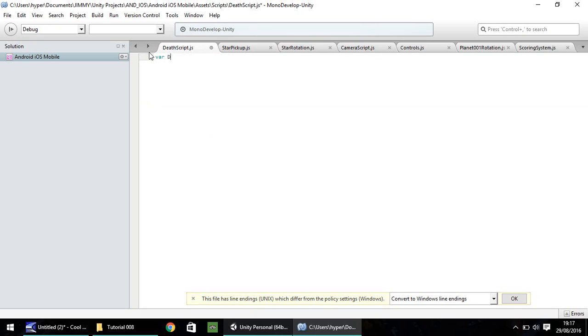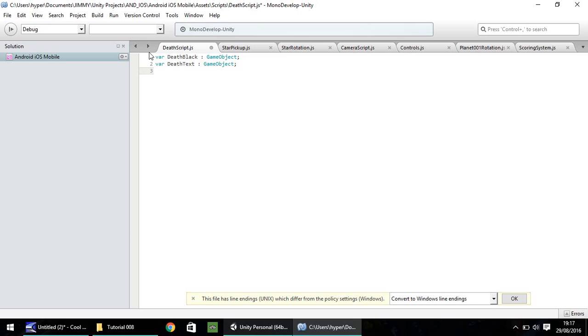Let's delete everything it gives us and start with the two objects we just created. var deathblack, let's call that a game object. Next, let's have var deathtext, also going to be a game object. The next variable we need is the rocket itself. We need to also disable the rocket when we have crashed, just so we can't carry on playing behind this black screen. Let's call it var therocket and game object.